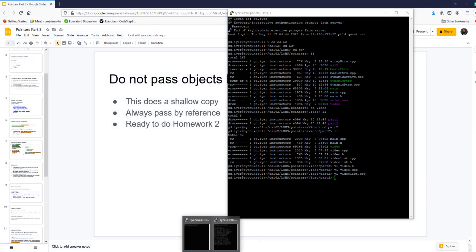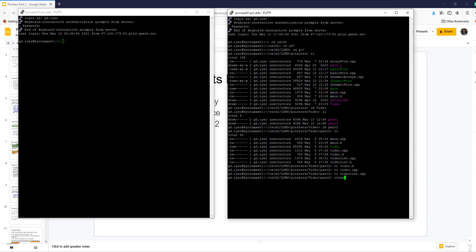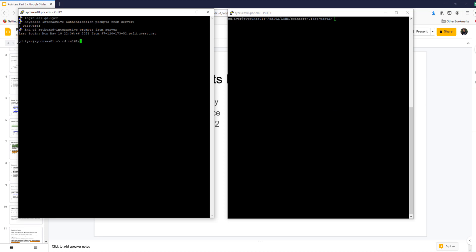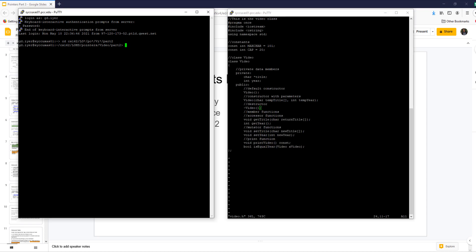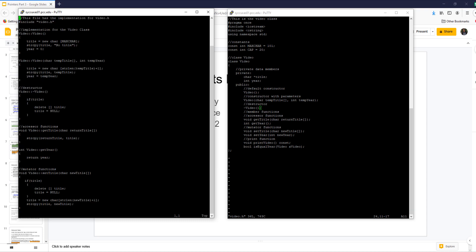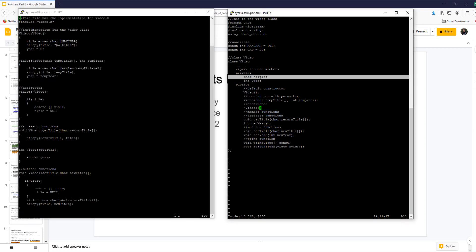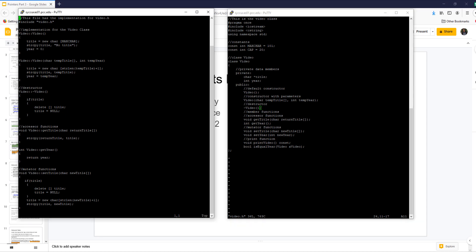Let's take a look at the code. Looking at video.h on the right side and video.cpp on the left side — in my private data members, I now have a char* title. That's the only change I'm making: making that char array a pointer, nothing else changes. In the default constructor, the first thing you do is allocate memory. Then the rest of the code stays the same — we copy no_title to title, but we allocate memory first. I allocate enough for max_char. In the constructor with parameters, you allocate memory just enough for strlen of temp_title plus one, then string copy.